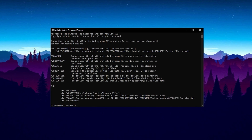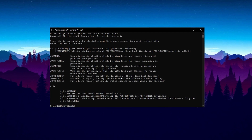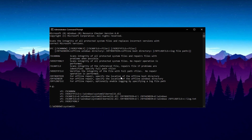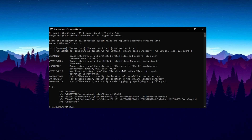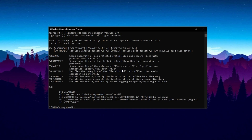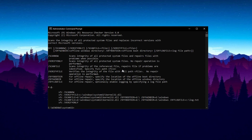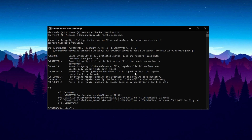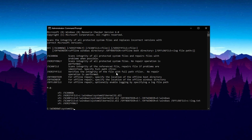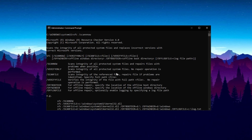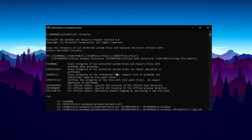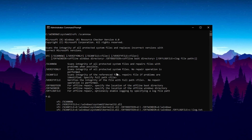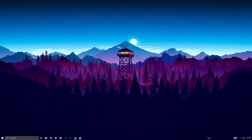The scanning process may take several minutes to complete. During this time, Windows will check the integrity of system files and replace any corrupted files with a cached copy stored in the system.